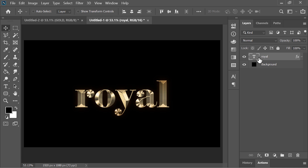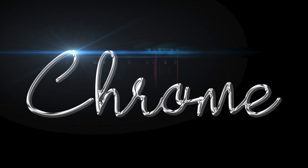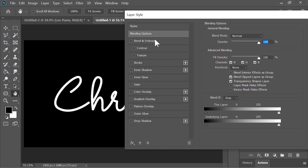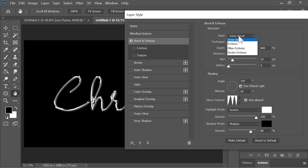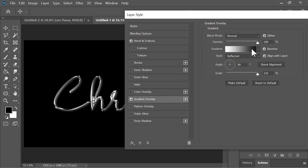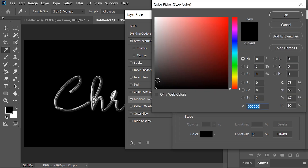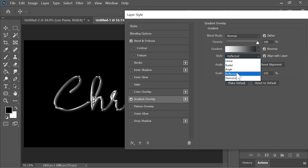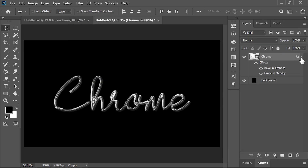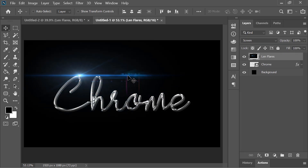You can download the project file from the link in the video description. Now let's create the chrome effect. Go to the blending options of the text layer and click on bevel and emboss. Style is inner bevel, technique is smooth, depth is 800%, size is 20, angle is 145, altitude is 45. Click on the drop-down menu and select the preset. Highlight opacity is 100%, shadow opacity is 80. Click on gradient overlay, select the black and white gradient, select the black point and make it a bit brighter. Make sure the style is reflected. Hit OK. You can also add a lens flare to make it more dramatic.